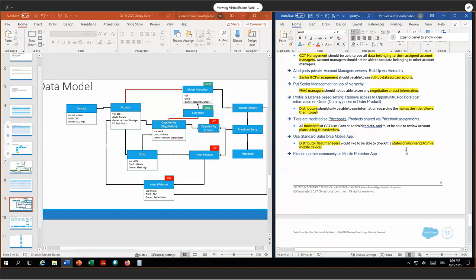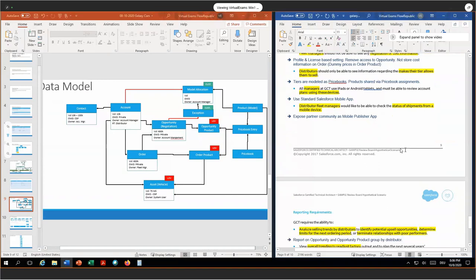For the distributors, they should only see information regarding makes the tier allows them to sell. Tiers are modeled as price books. Price books are set to private, and the products are only shared via price book assignments. Products are automatically shared with the distributors using public groups, because a distributor is added to the public group which belongs to their tier. All managers will be using iPads and Android tablets to review account plans. We will use the standard Salesforce mobile app, and I recommend building custom mobile-optimized pages to use account plans more efficiently. Distributed fleet managers would like to check the status of shipments from a mobile device — I recommend exposing the partner community as a mobile publisher app for better branding and automatic login, and creating focused mobile pages to check shipment status.